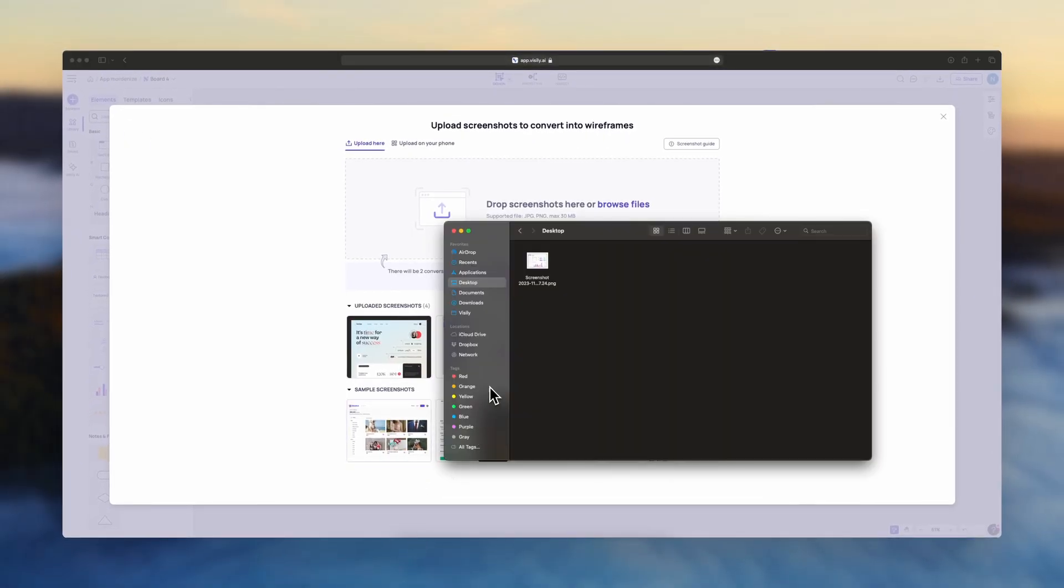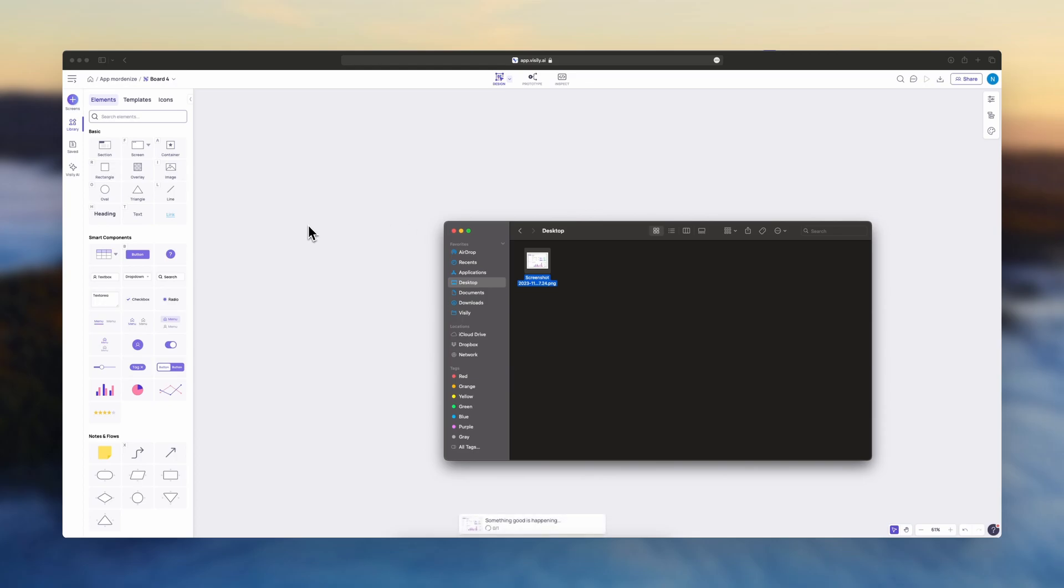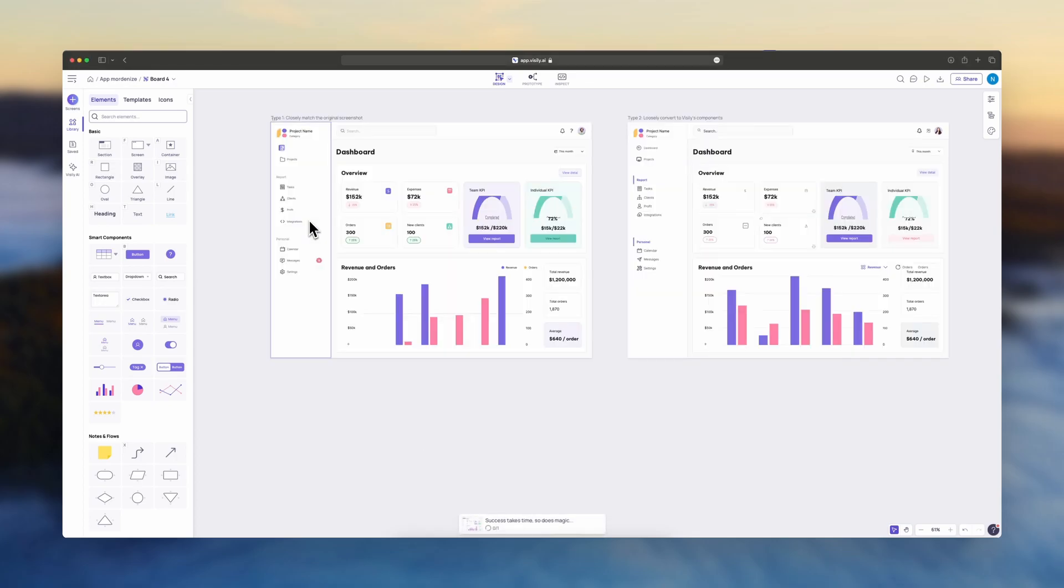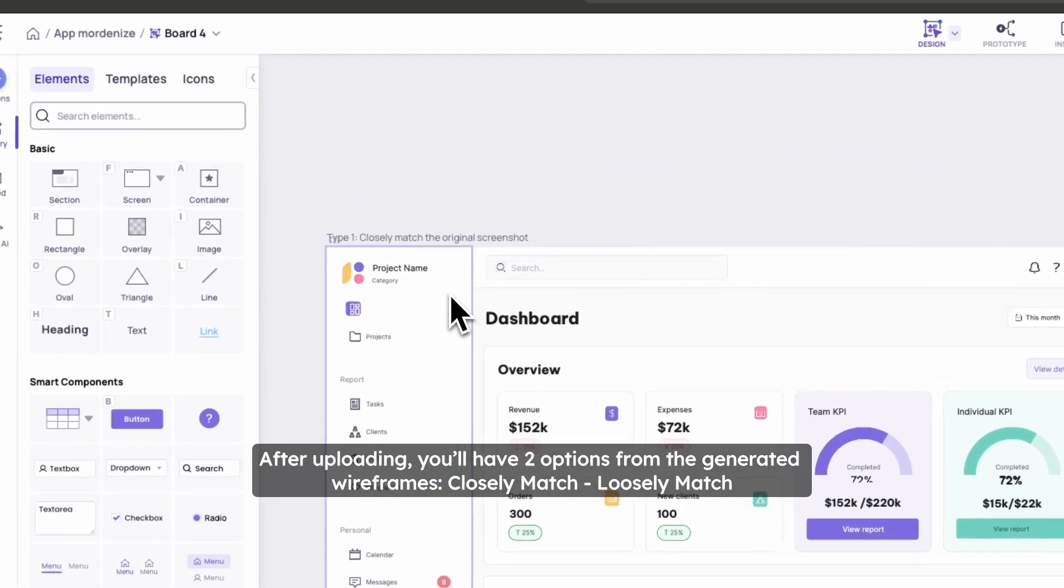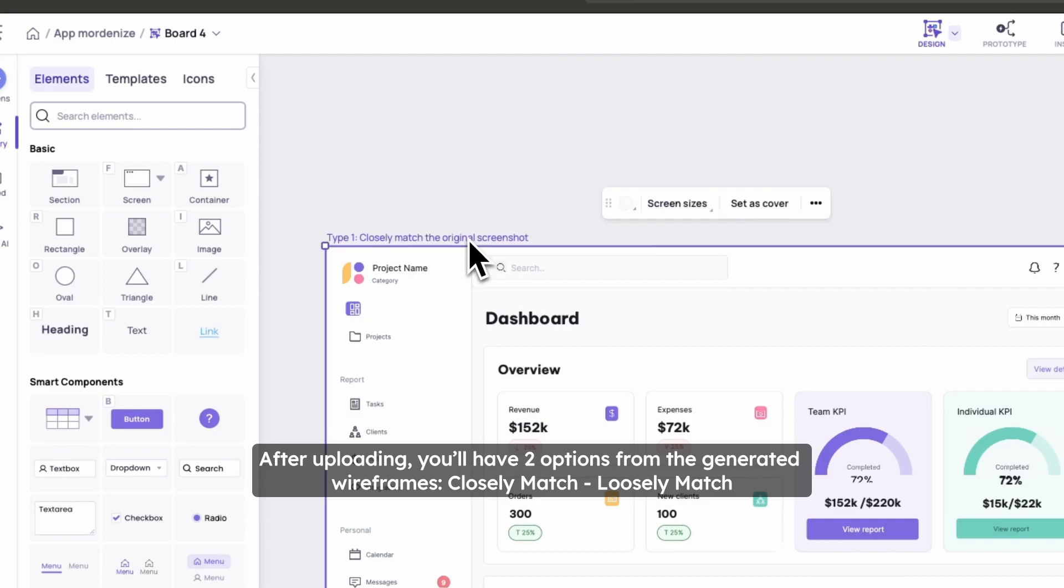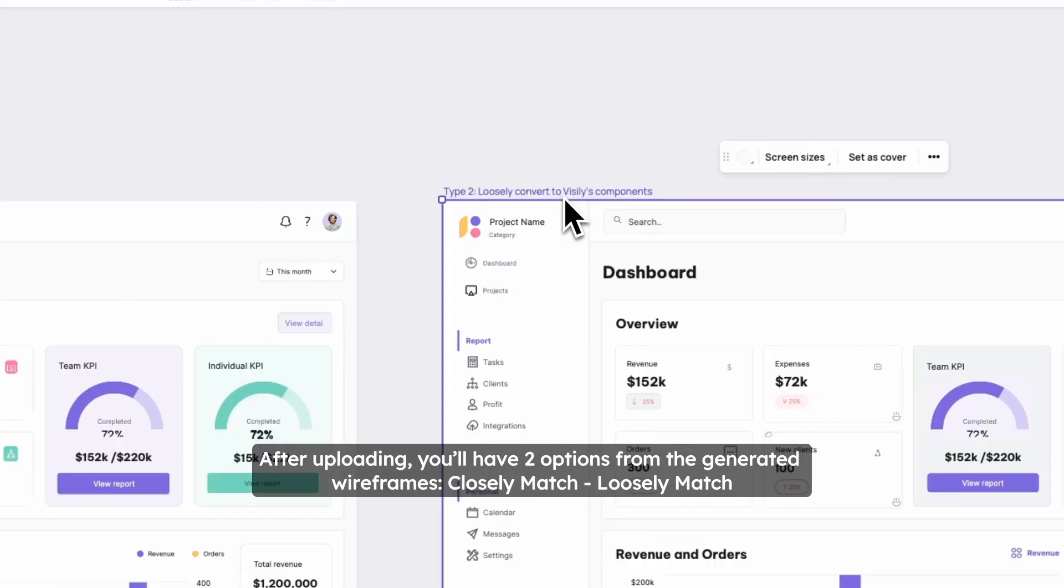Now it's time to upload your screenshot. After uploading, you'll have two options from the generated wireframes, Closely Match or Loosely Match.